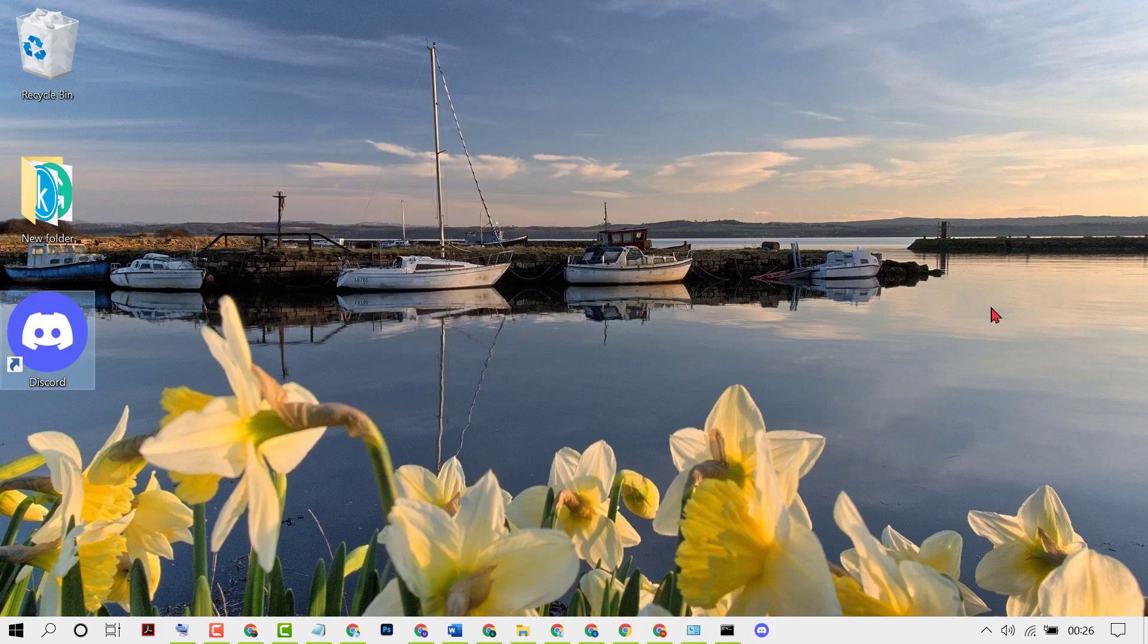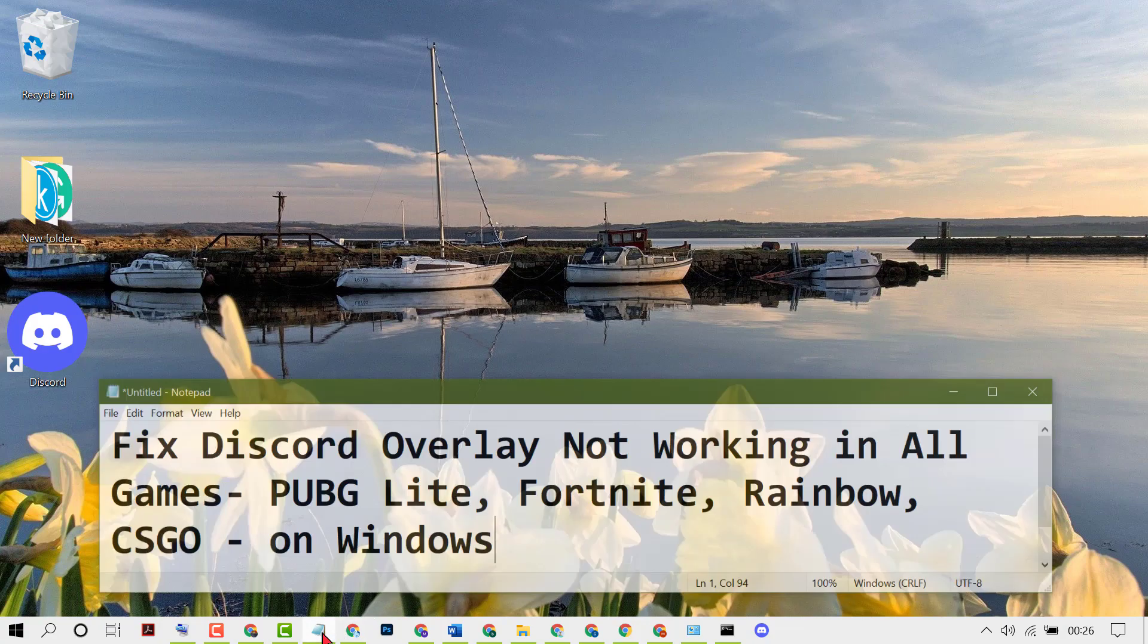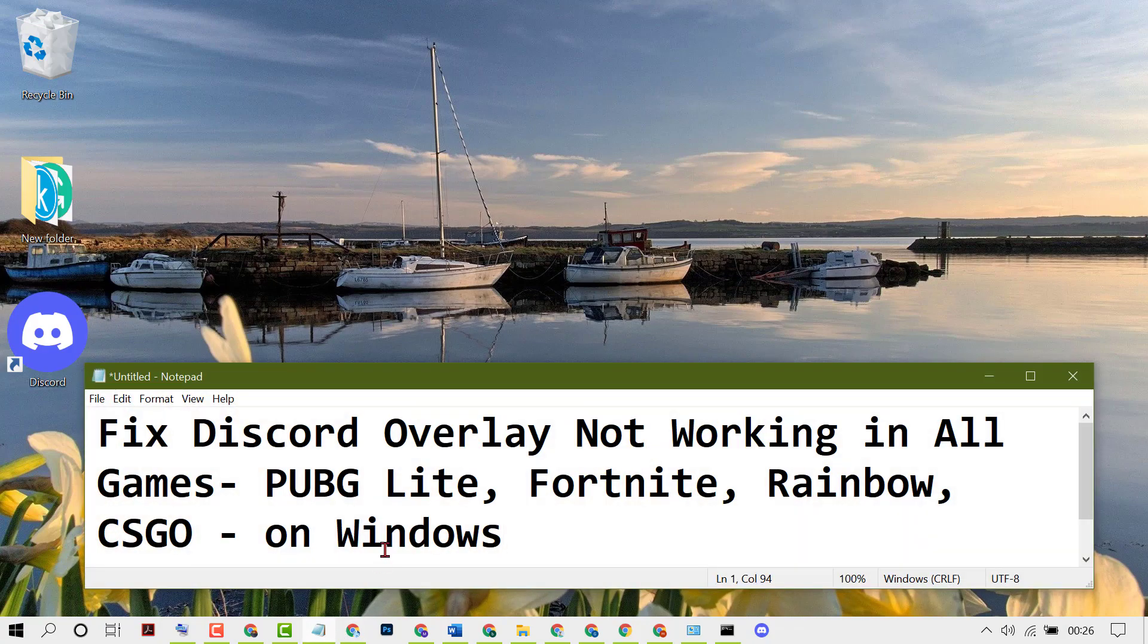That's it. So hopefully guys, by these simple and easy steps we can resolve Discord overlay not working in all games. Thanks for watching. Please comment if this video worked for you or not.